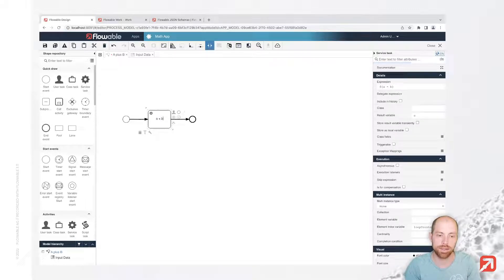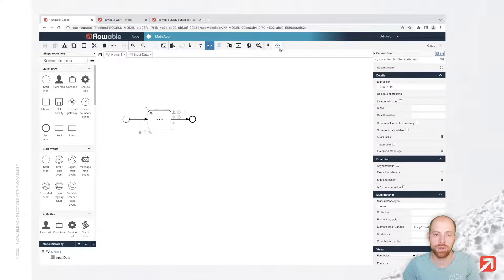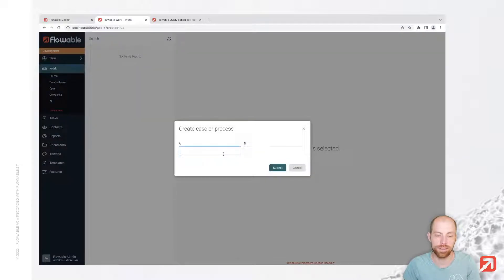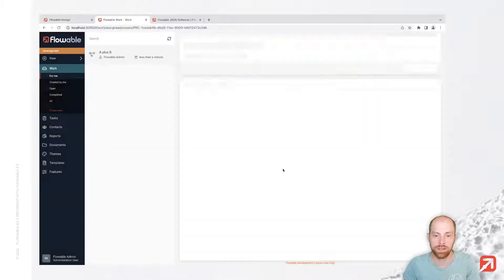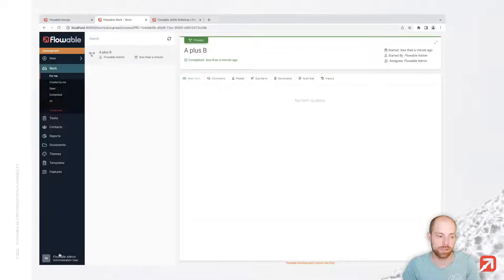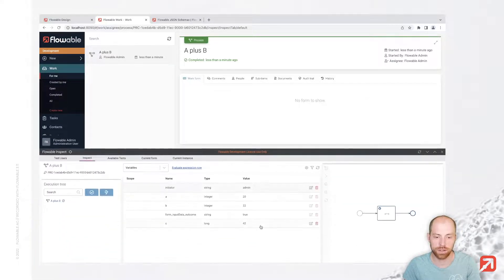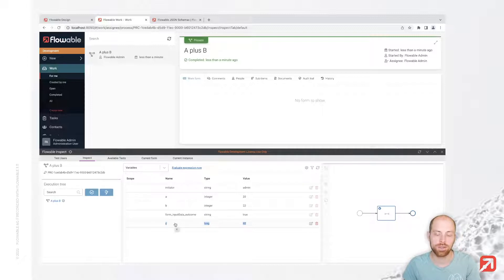That is A plus B. Whenever we execute that now in Flowable Work, we have the possibility to enter 20 and 22. Once that is done, we can inspect the result which is C, which is actually 42. So that is already sufficient to do the actual calculation.